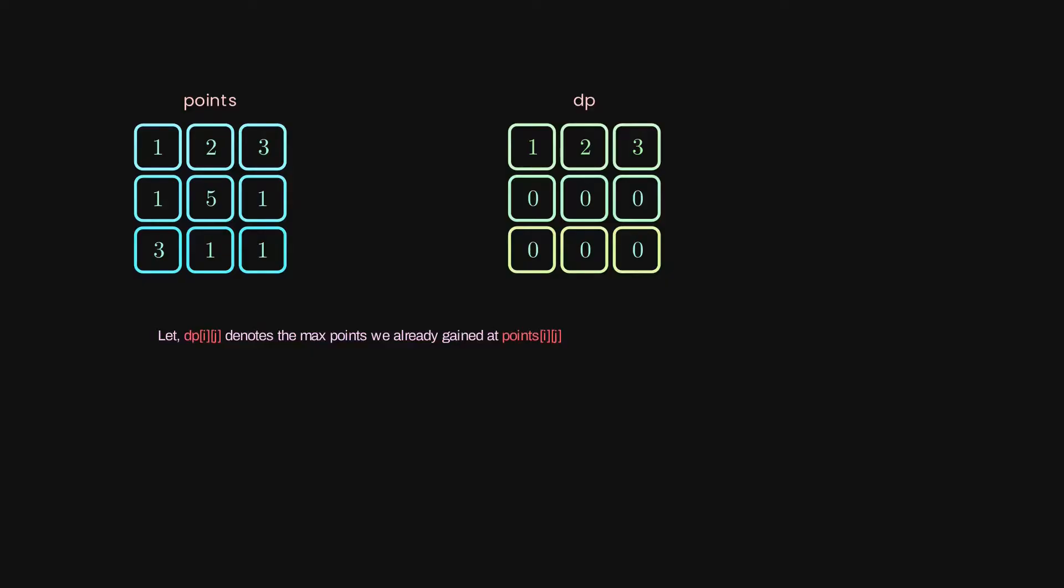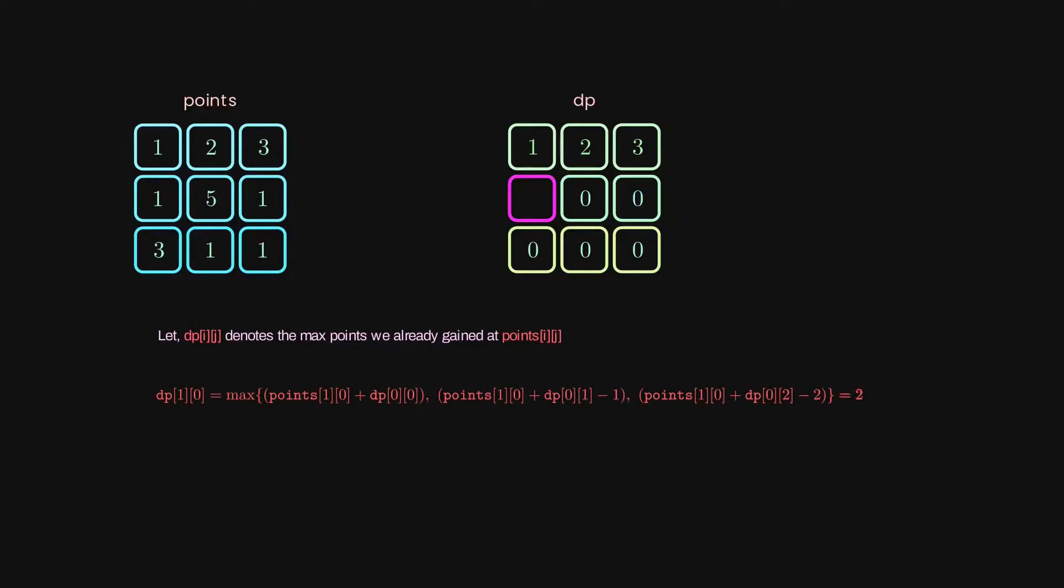Now, by having base values to work with, we simply need to compute DP[i][j] for the rest of the cells. Once again, what is DP[i][j]? It is the max points we already gained at points[i][j]. Let's try to compute the max values for the second row. In order to do that, we simply need to answer queries like, how many points can we gain if we somehow came to the current cell from [0,0], [0,1], or [0,2] in this particular case. It turns out that the max points we can achieve by coming to this cell equals 2, because we already have one point for being in points[1,0], and one as a point from the previous row.